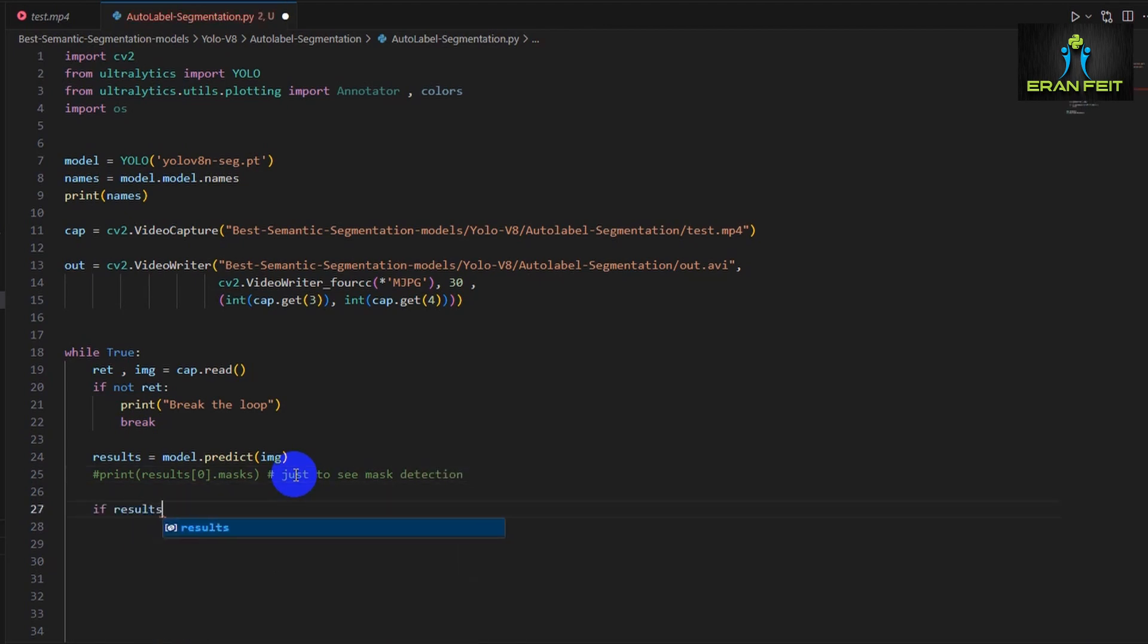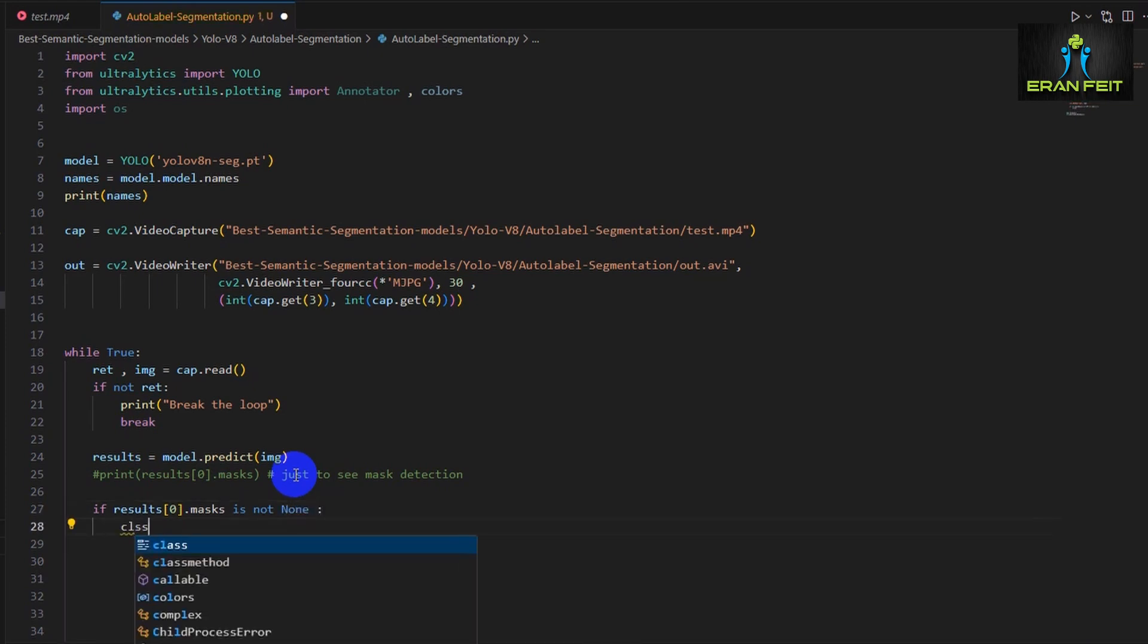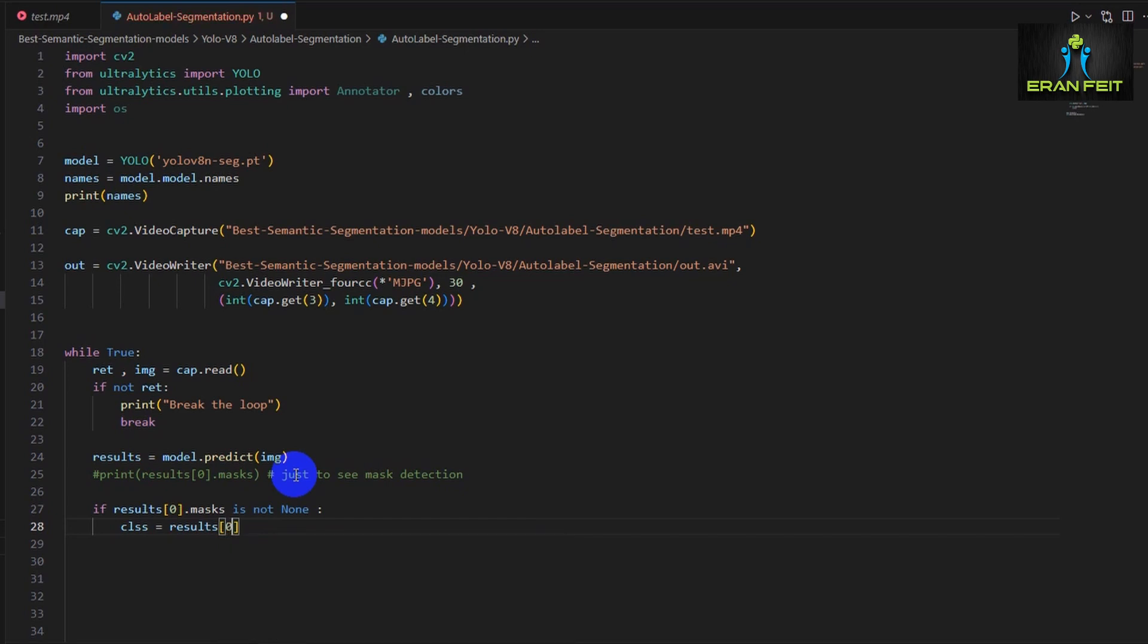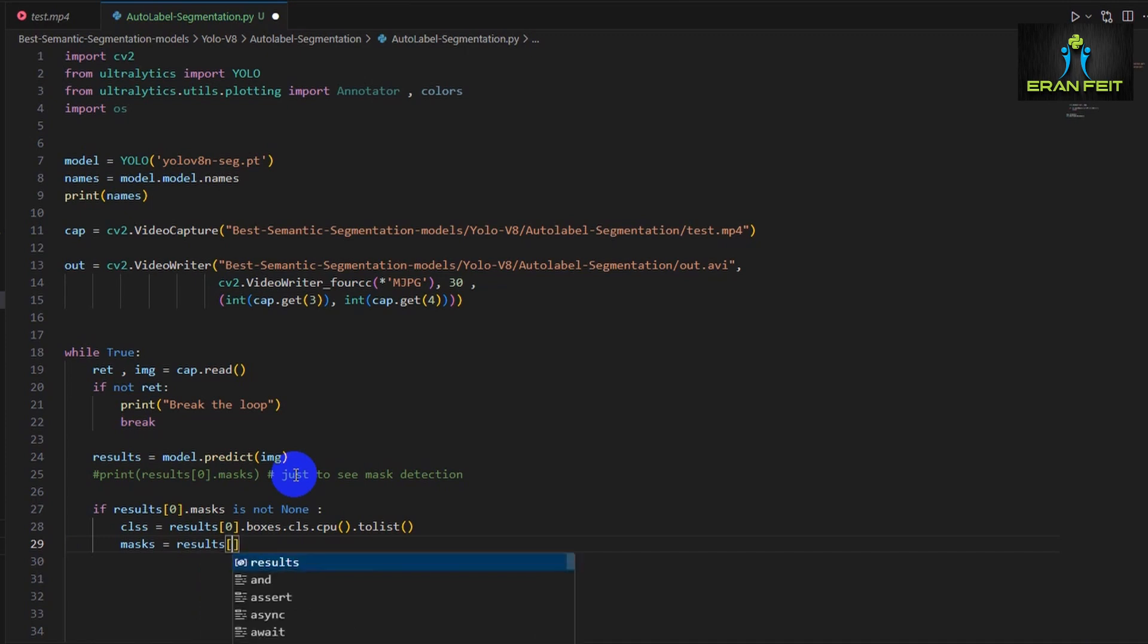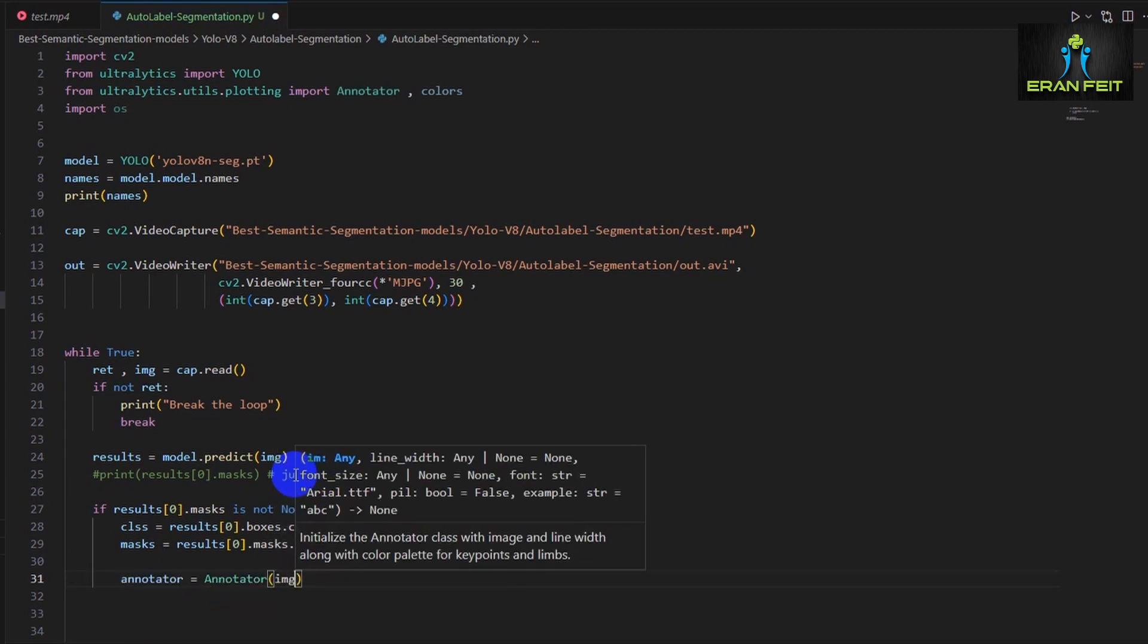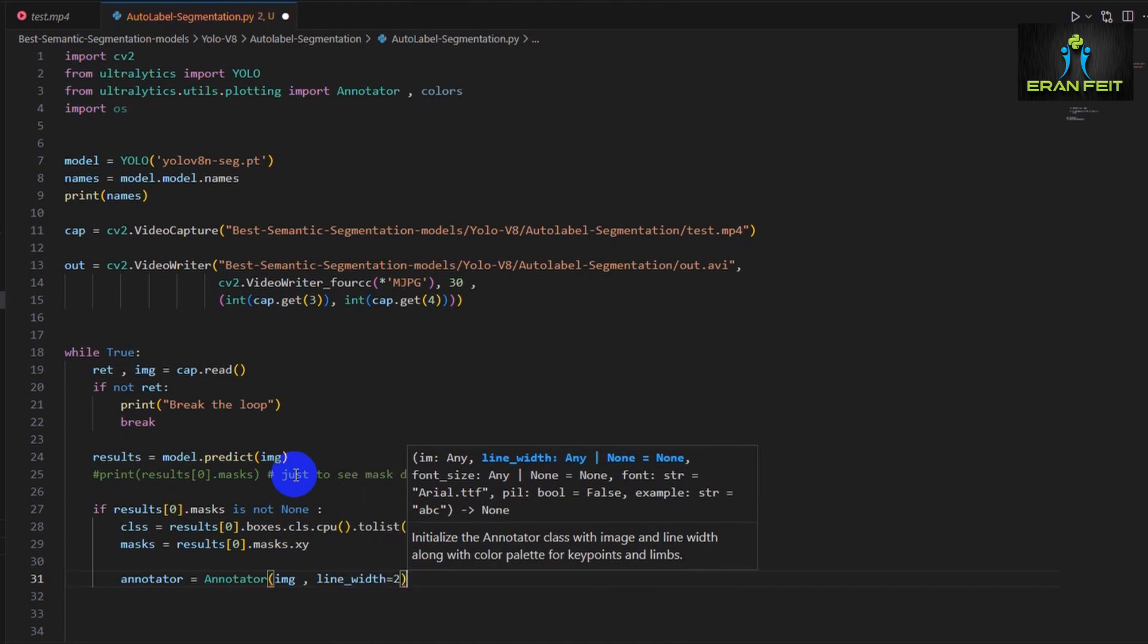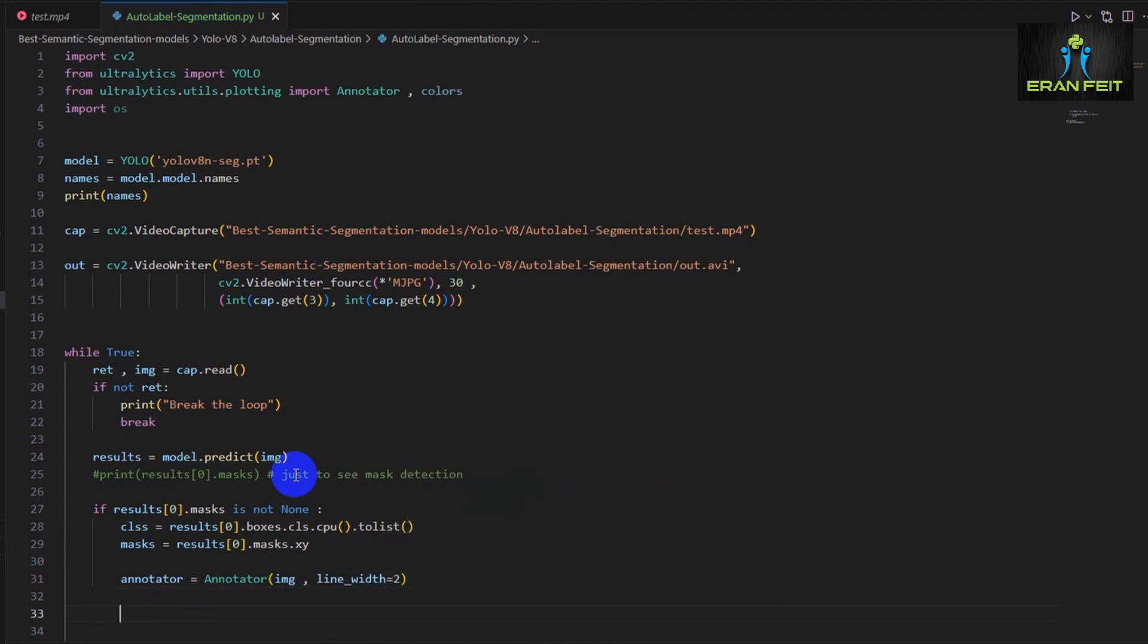So as we can see, the prediction works, and now we would like to get a specific mask for a specific frame and display it inside our process. Now after the prediction, we would like to grab all the classes that were predicted in each frame, and also we would like to grab the masks. The masks are basically the position of the dots for each of those classes. Then we are creating a new object based on the annotator. It will help us later to display the mask on top of the frames.